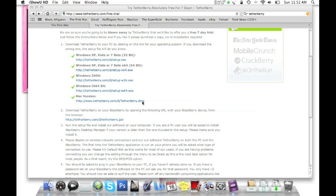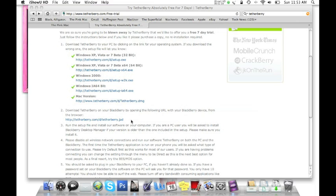And then you'll actually have to open this page on your BlackBerry on your BlackBerry's internet through this link down here that says download TetherBerry on your BlackBerry by opening the following URL with your BlackBerry device from the browser. So just follow this link and download that to your BlackBerry. That was really easy, really quick to do.